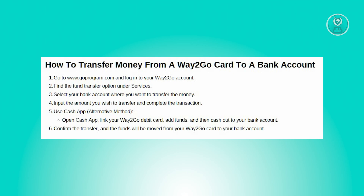Select the option that allows you to transfer funds to your bank account. Typically, you will need to provide details of your bank account where you want your money to be transferred. This may include your bank name, your account number, and routing number. Once you've selected the bank account, enter the amount you wish to transfer from your Way2Go card to your bank account. Double check the entered amount to ensure accuracy.